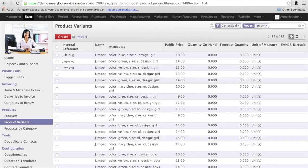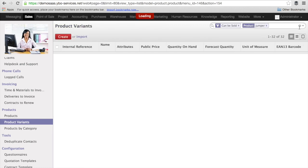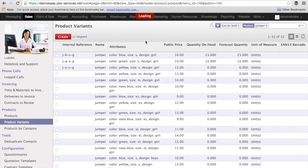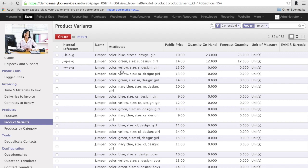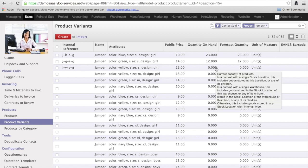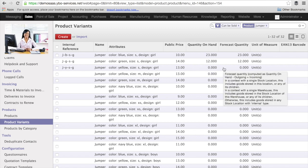And the very interesting point in this is that if the customer wants to have the yellow jumper for the size L and for the girl, you can always inform him directly that you don't have any in stock for this very specific model, but you have another one like the blue or the green.